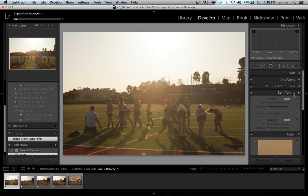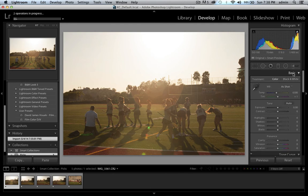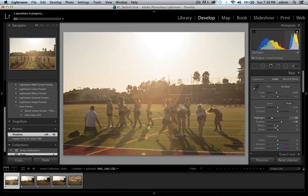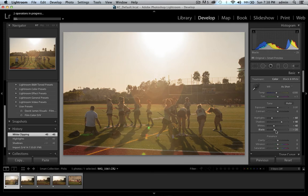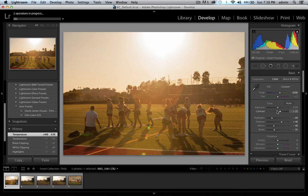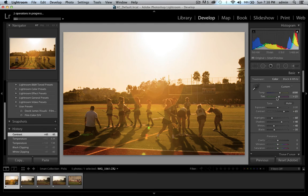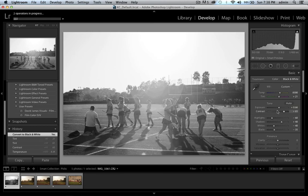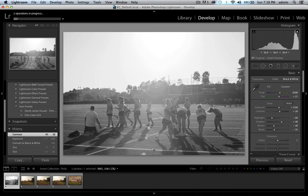Now we have access to all our editing palettes. In history, all that's happened so far is an import. Let's make some quick adjustments — make it nice and orangey, warm, super contrast. And actually, I think it looks better as a black and white image. So that's a quick rundown of how Lightroom works.